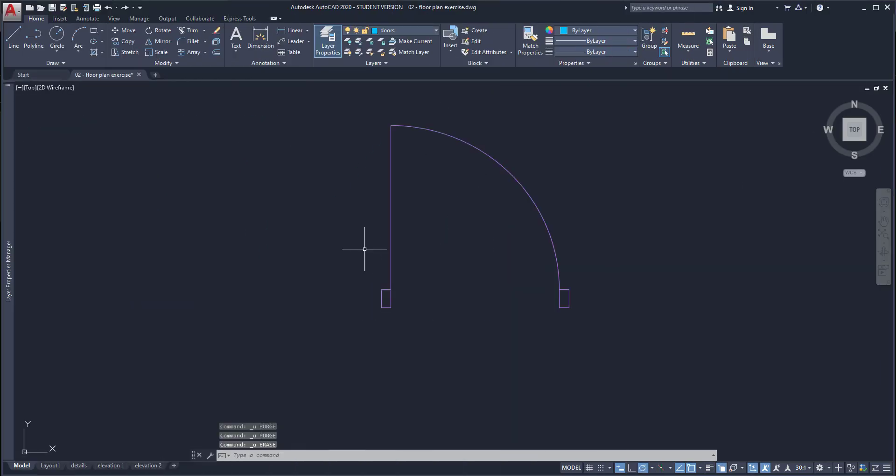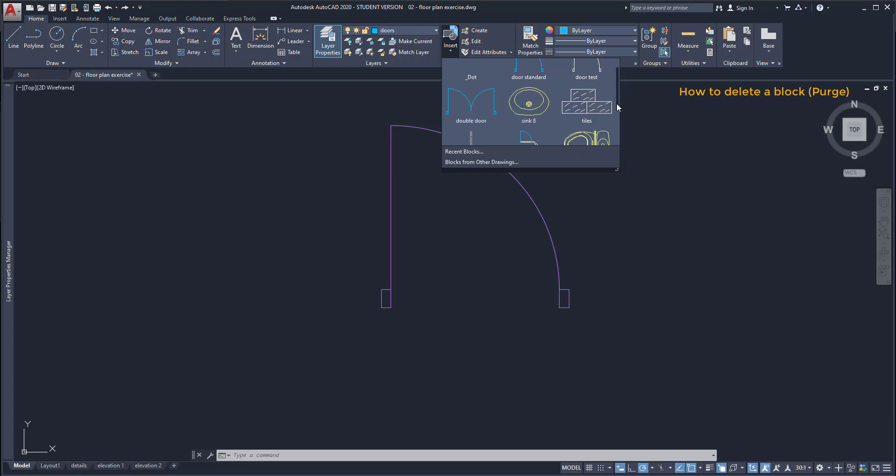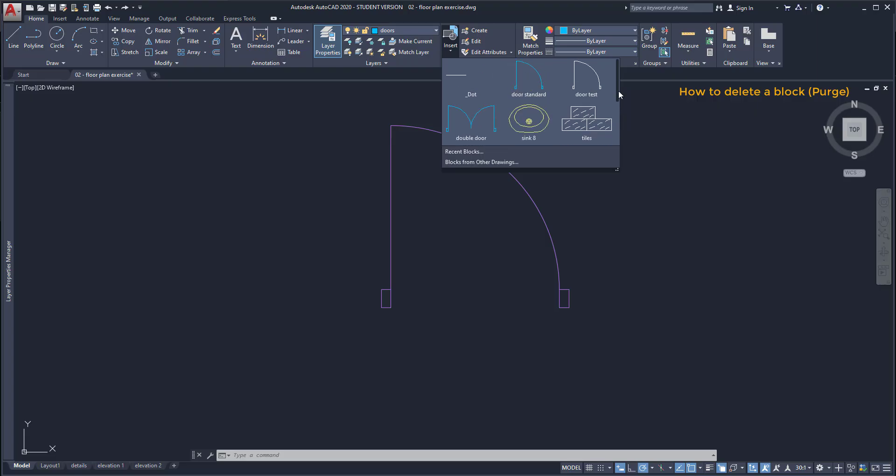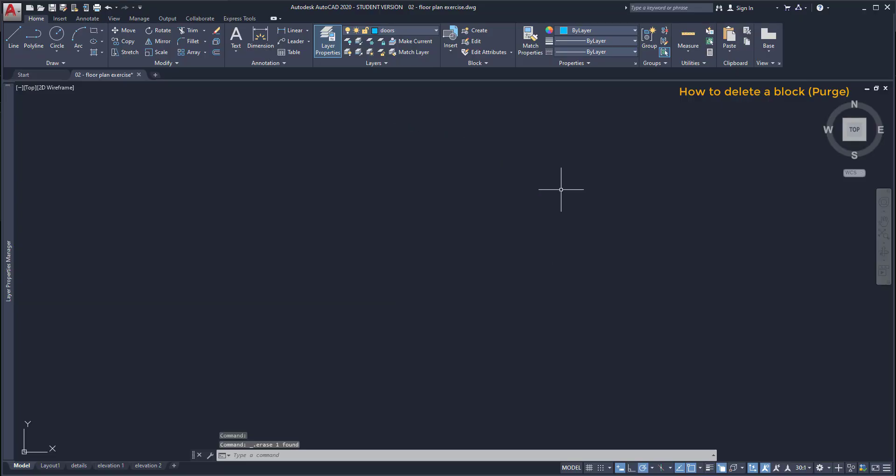How to delete the block? Purge. To delete the block it's not as simple as pressing the delete key. If I go to the block panel and click on insert I can see here the list of blocks that I have in this file. There's no option to delete the block directly. For that I need to use the command purge. Example, I want to get rid of the block door test. However, that's not possible if I have references for this block in the drawing.